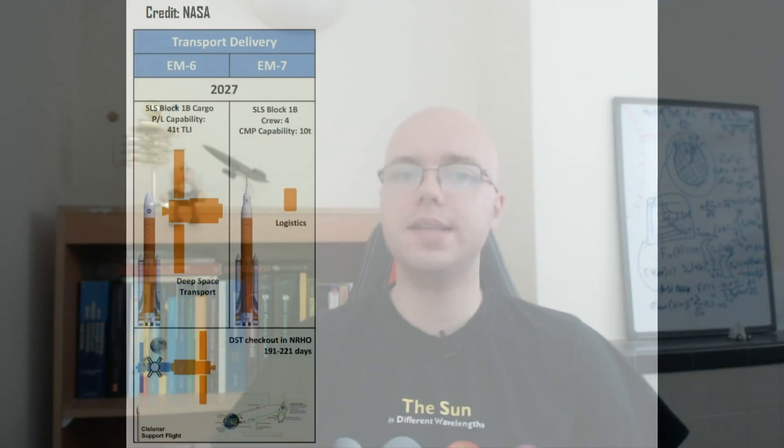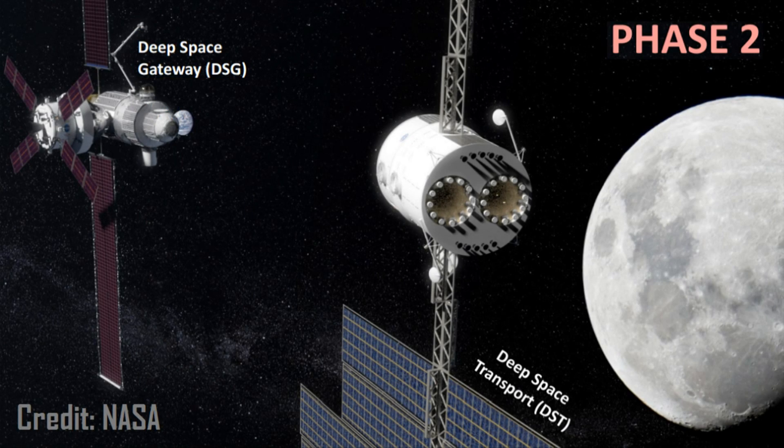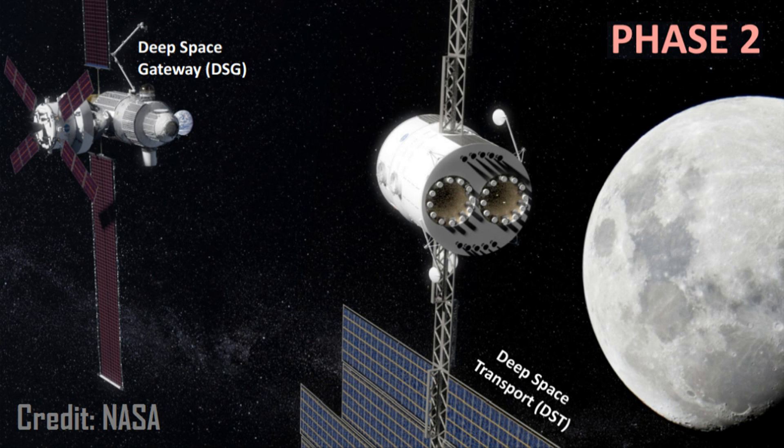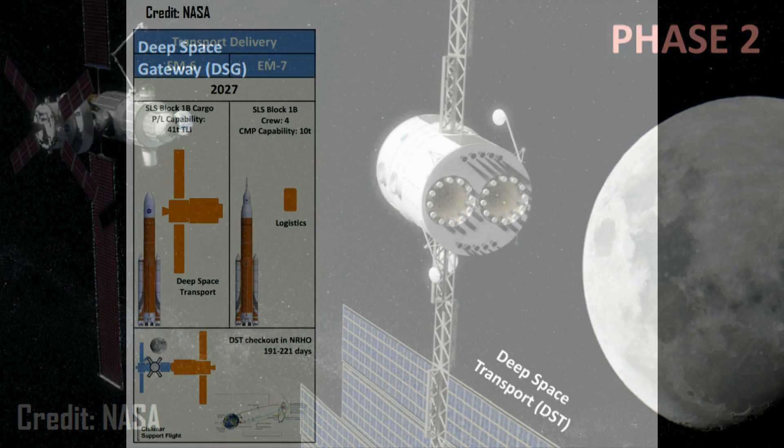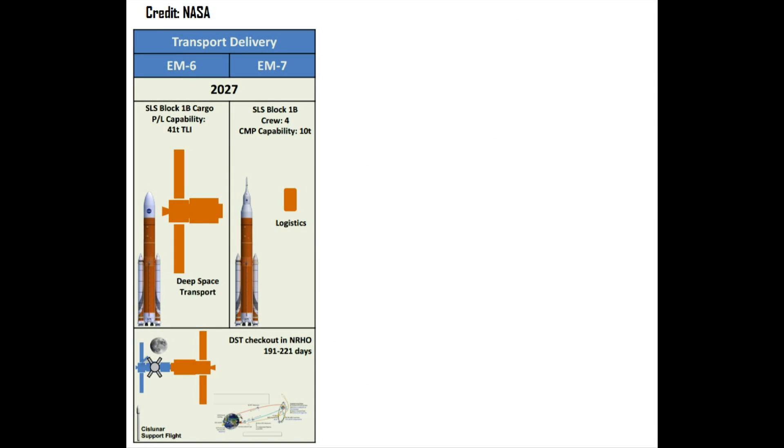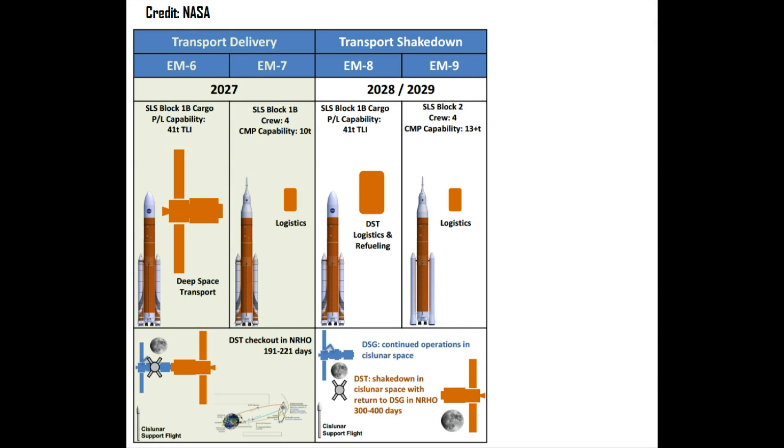Phase 2 is nominally scheduled to start in 2027 with an uncrewed SLS flight, Exploration Mission 6, launching the 41-ton Deep Space Transport in a single flight to remotely dock with the gateway in lunar orbit. Later in the same year, a crew of four will bring a 10-ton logistics module to the Deep Space Transport, during which they will spend between 191 and 221 days in lunar orbit to test the system reliability.